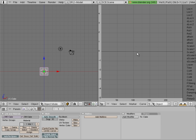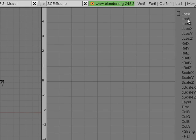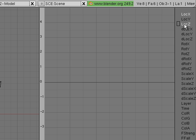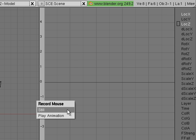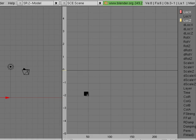Since we're going to be moving along the Z and the X, we select those two channels. Hold the Shift key when you're multiple selecting. Then do Ctrl-R and select still.